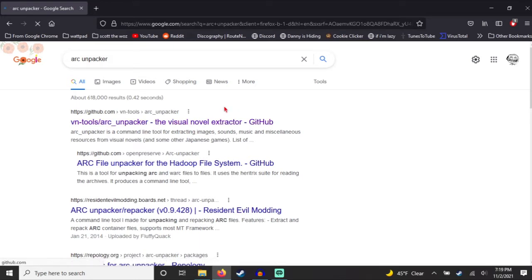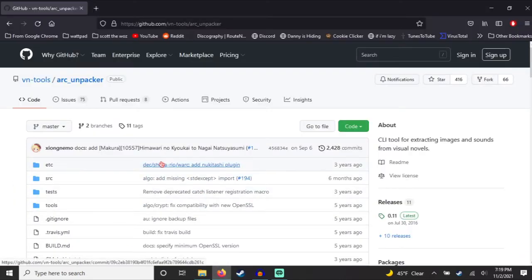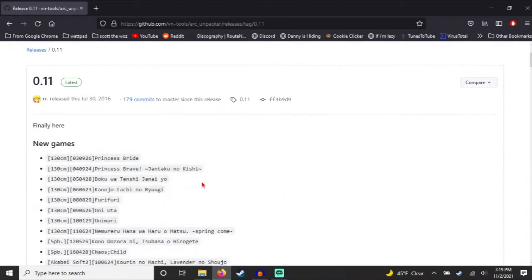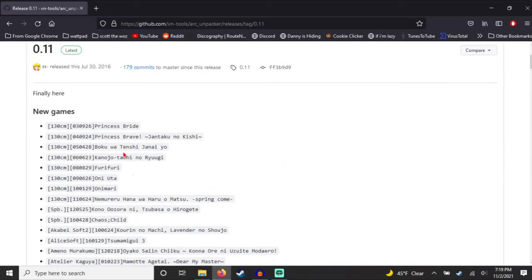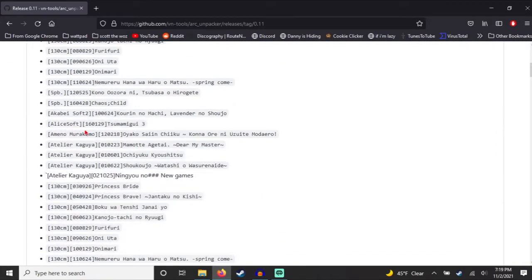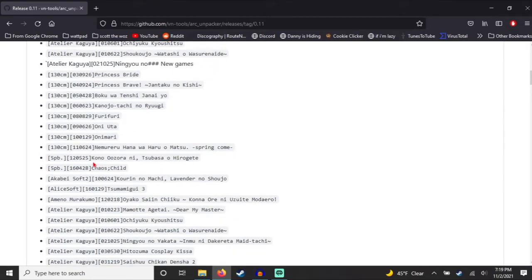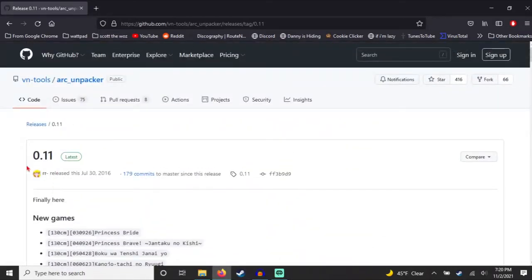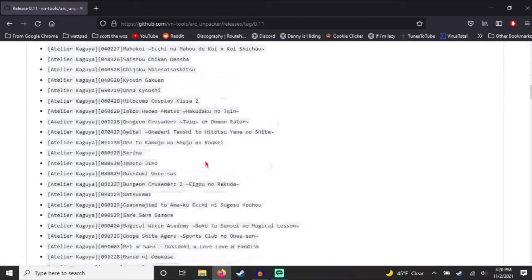It extracts files from visual novels. I think a very recent update, in 2016 — the 2016 update was the one that finally supported pretty much everything. Just get the newest update; I don't think I have this one, but just get the newest update.